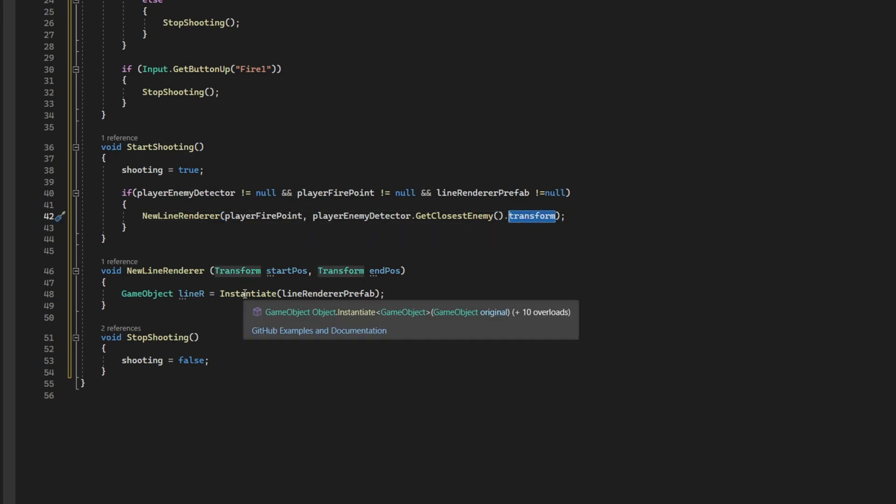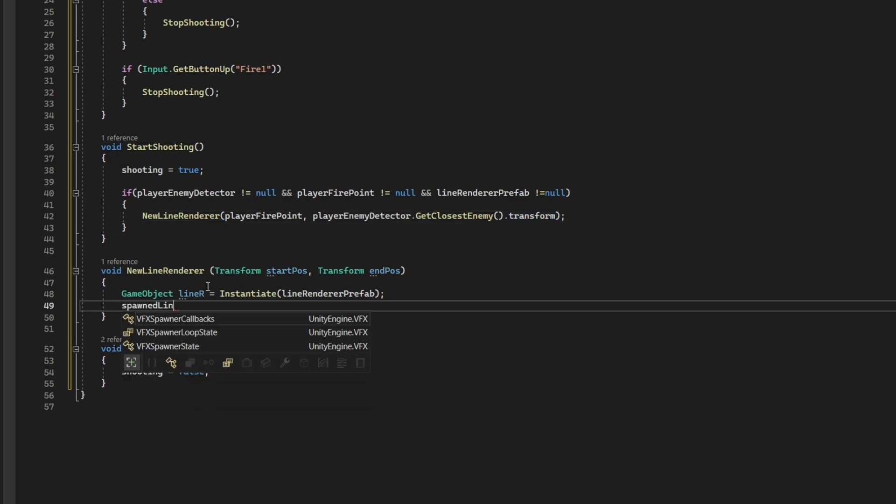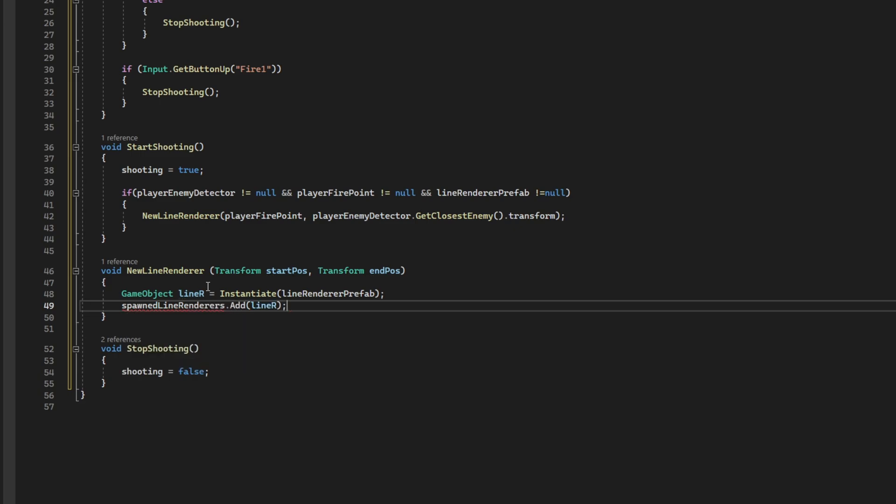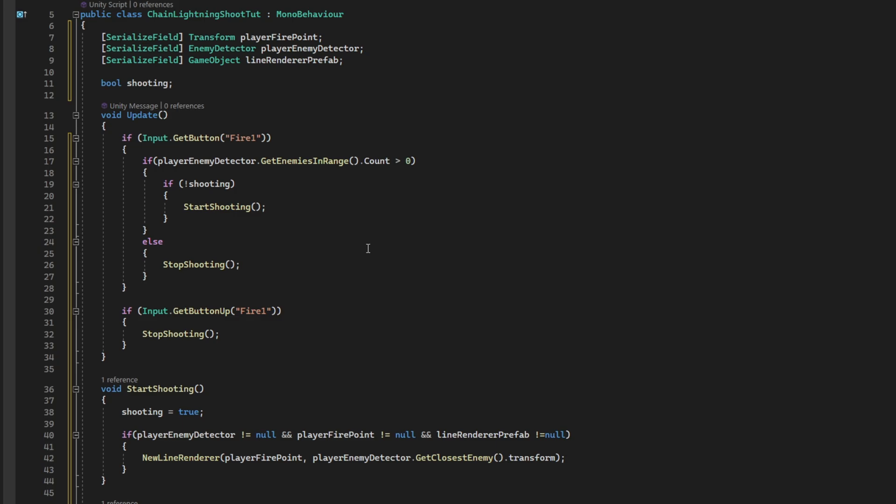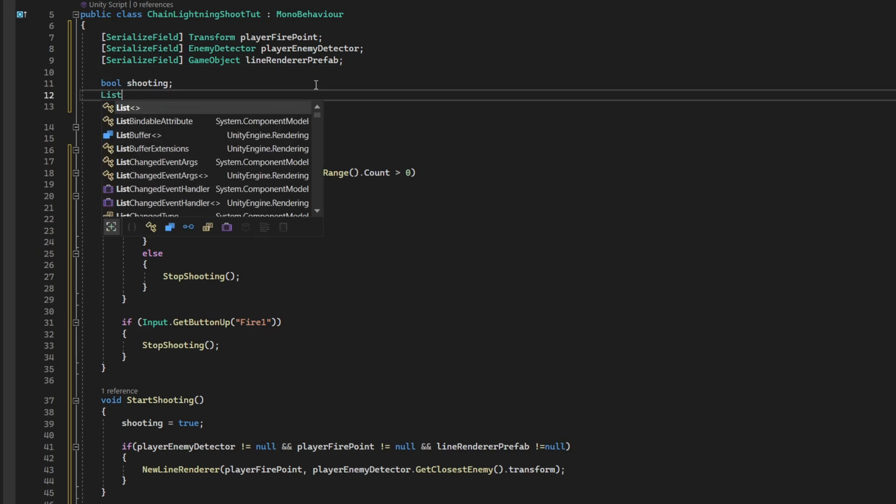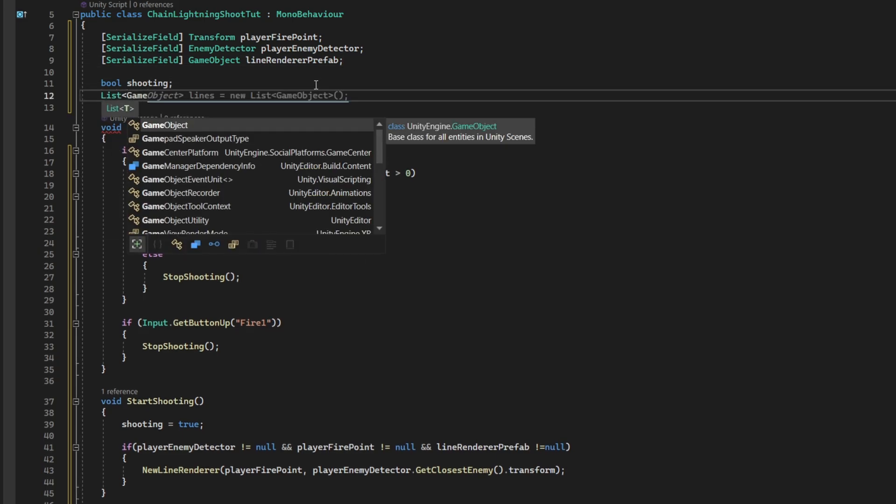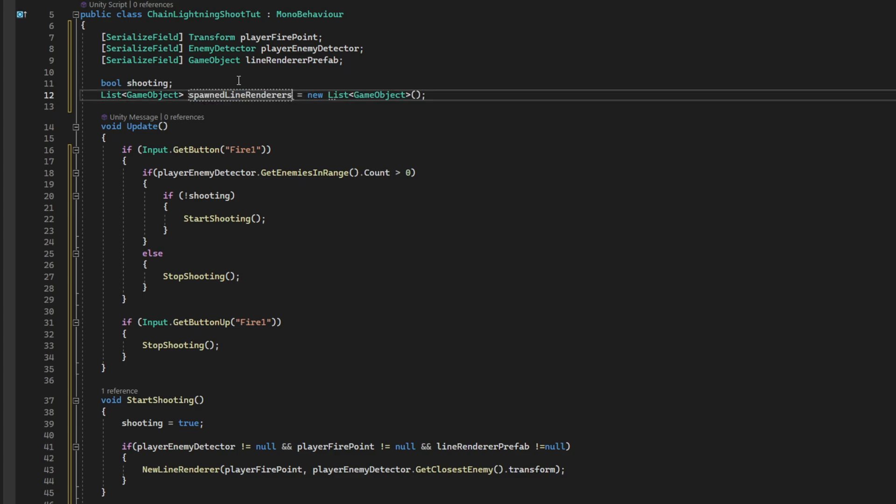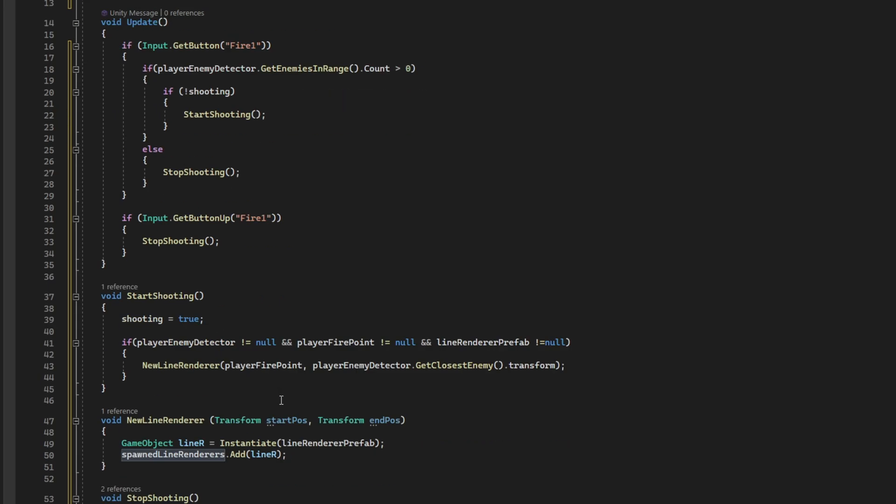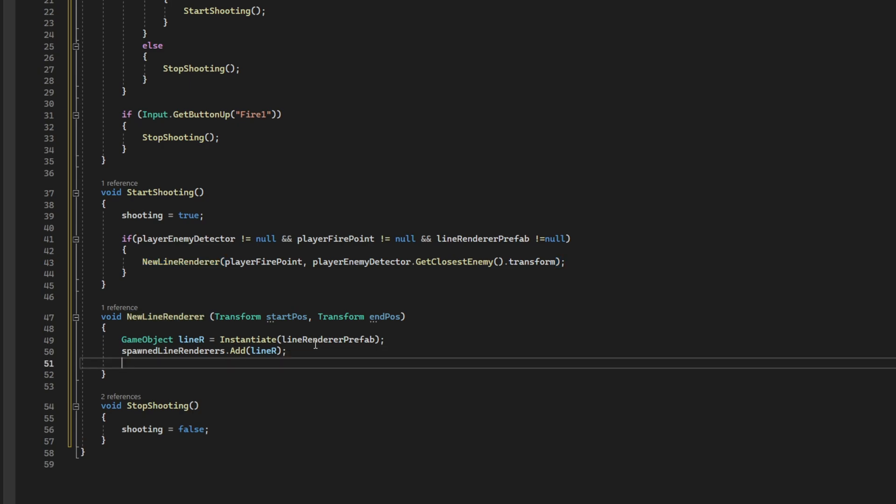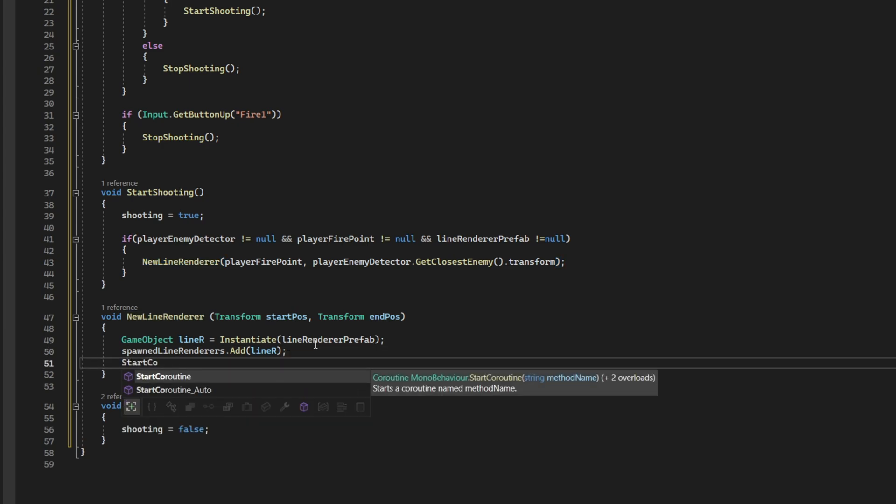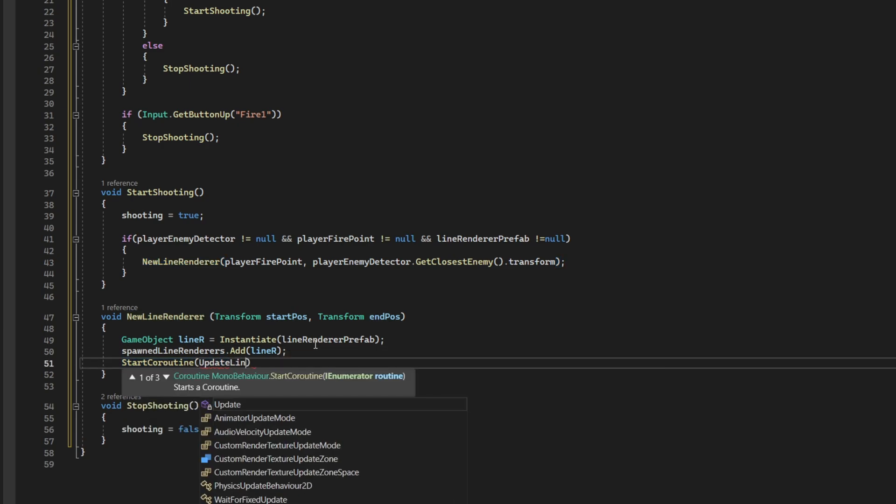Now that we have spawned the line renderer, we need to store it, we need to save it in a list. So we can keep track of it. This spawned line renderer is going to be a list of game objects. And that's it. Once we have created this new line renderer, we need to update the line renderer position, right?